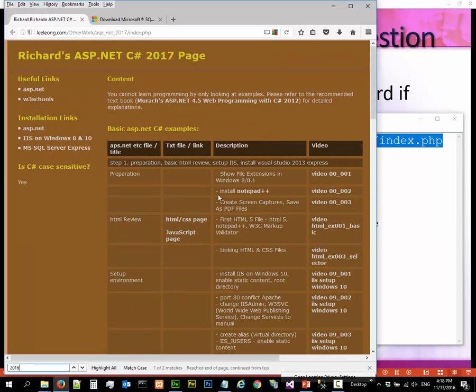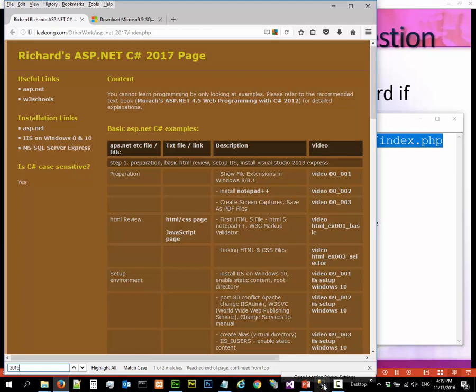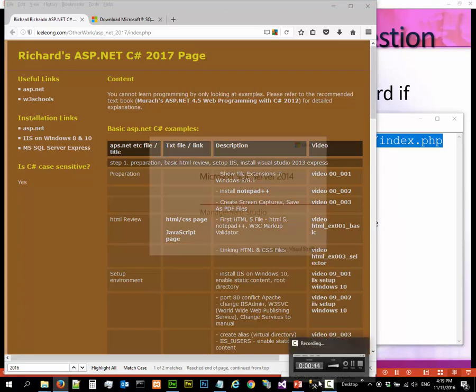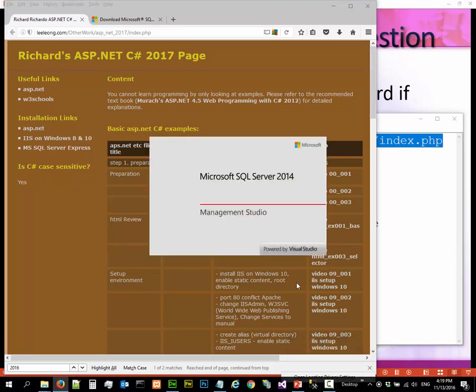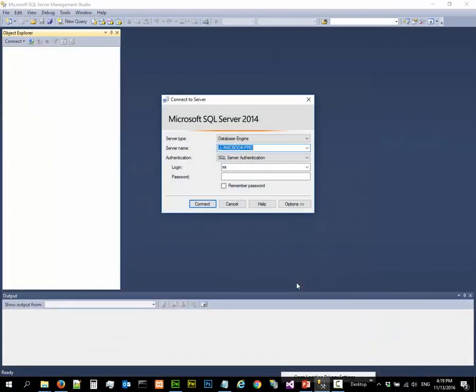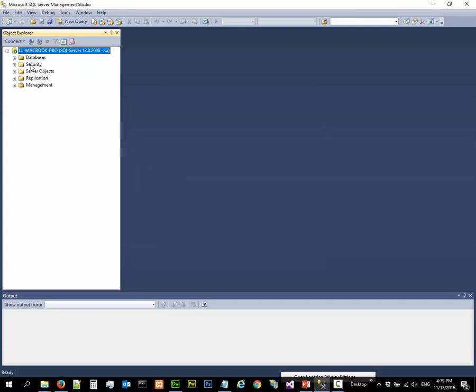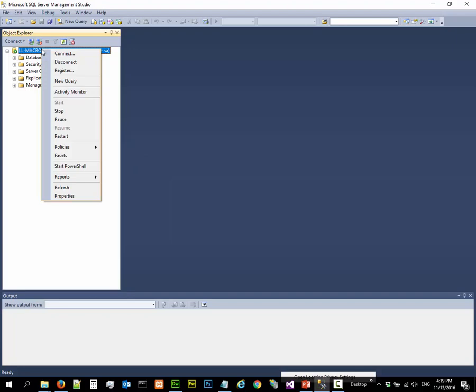Alright, so we have installed the management studio, we have installed the SQL Server, and we pinned the Management Studio here. So let's go in again, and we can log in using SA and password root pass. Obviously the database is running.